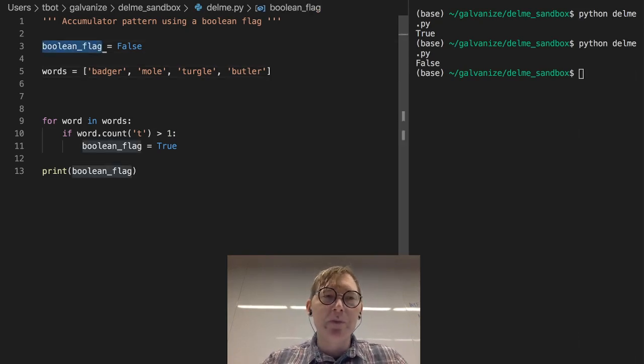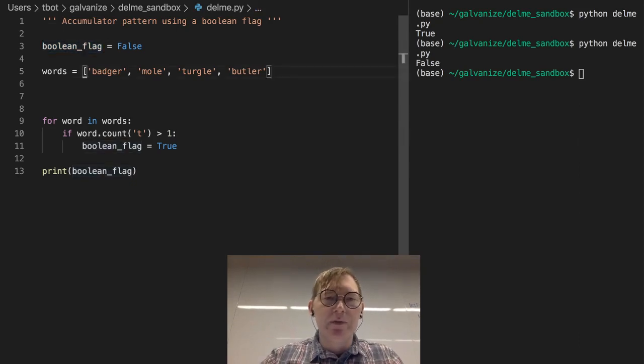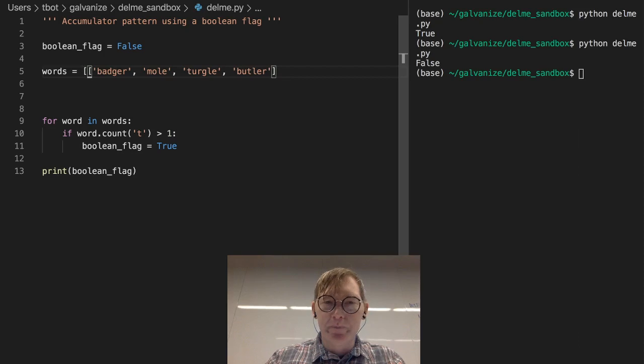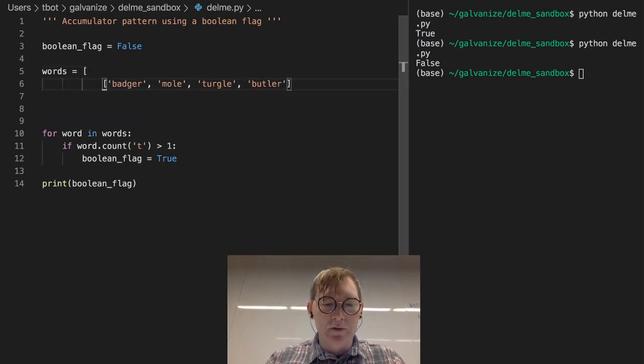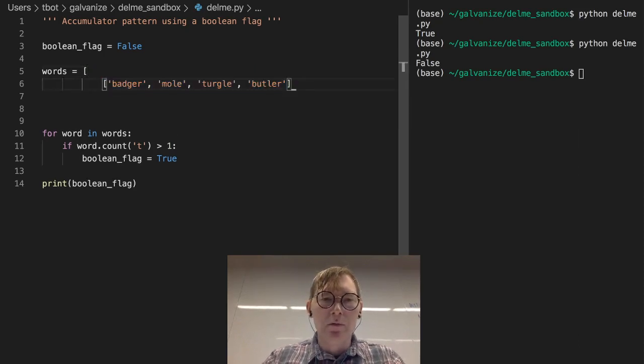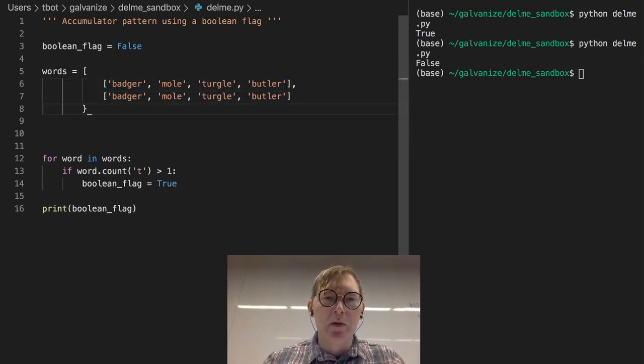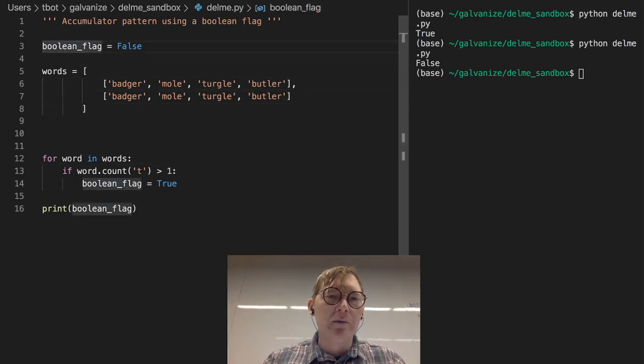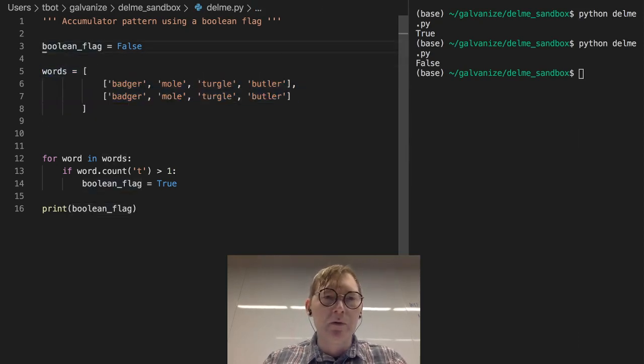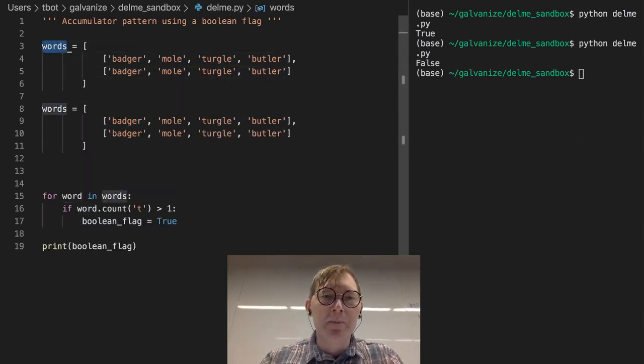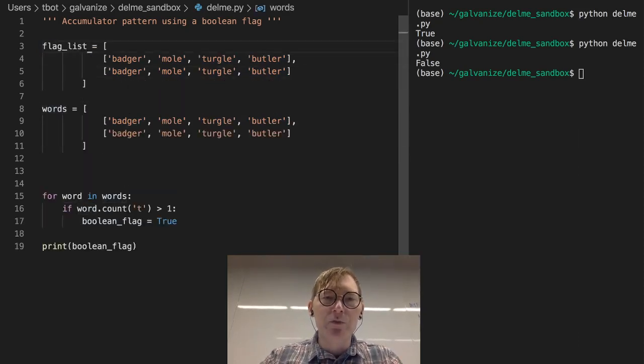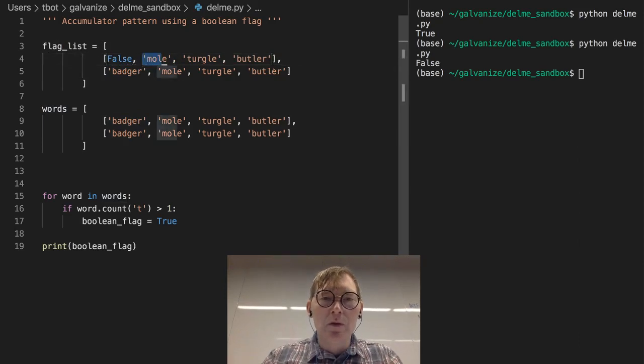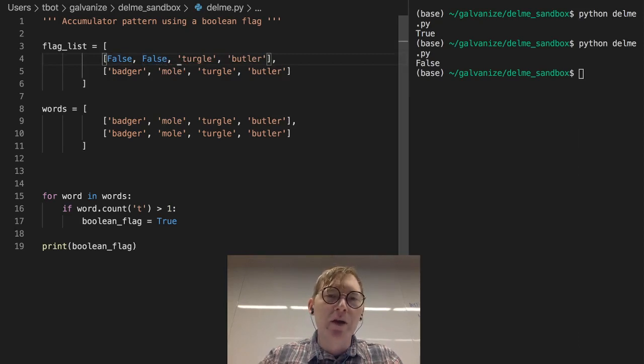But let's think of this in terms of more multi-dimensional data. Let's make this a nested list. And let's say, instead of boolean flag, let's do a flag list. And just go ahead and name it flag list. And then I'm just going to make all of these false. So we're kind of doing the same thing, where we're going to just end up with what we would call a parallel list.